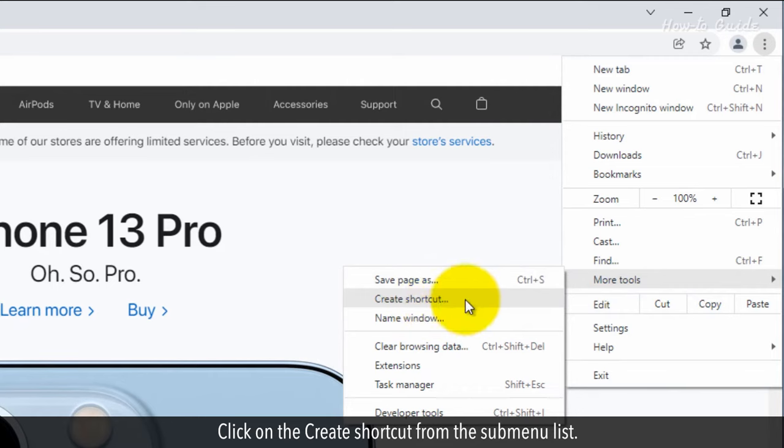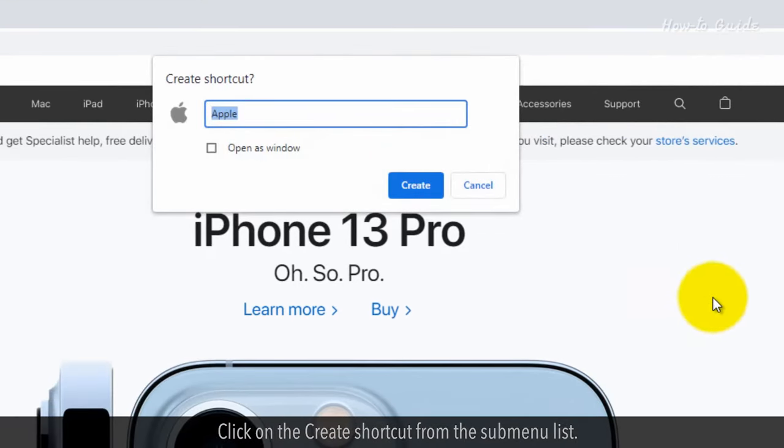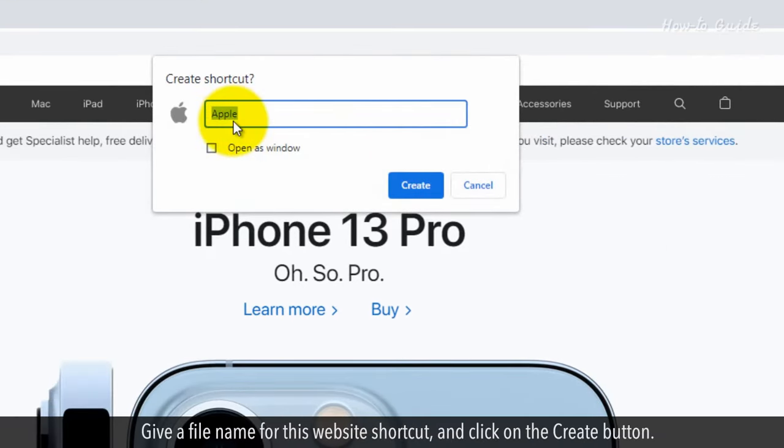Click on the Create shortcut from the submenu list. Give a file name for this website shortcut and click on the Create button.